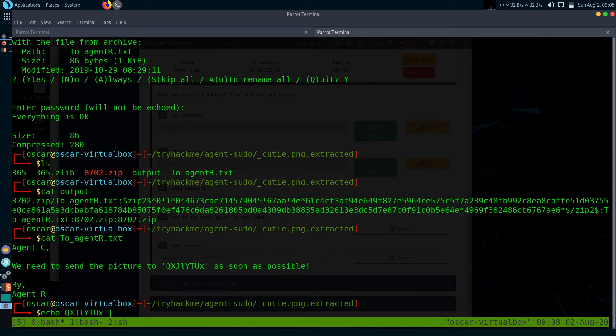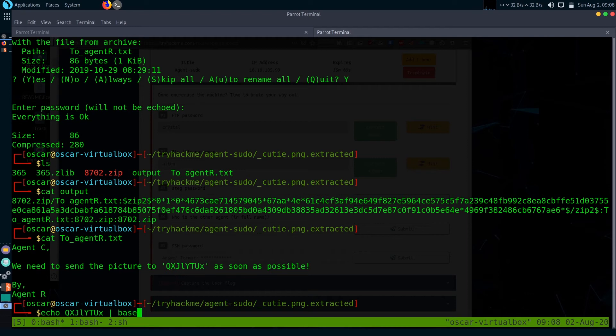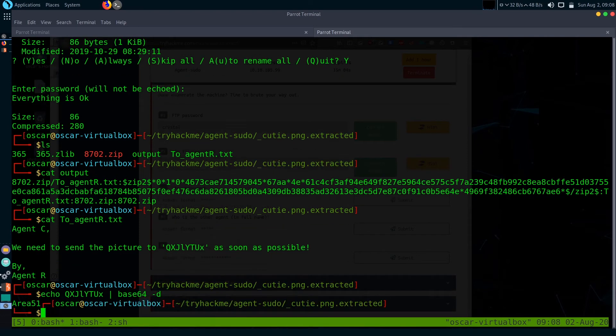Just echo it and pipe it through base64 with the -d flag and it will decode. We got the password and it's 'Area51'.